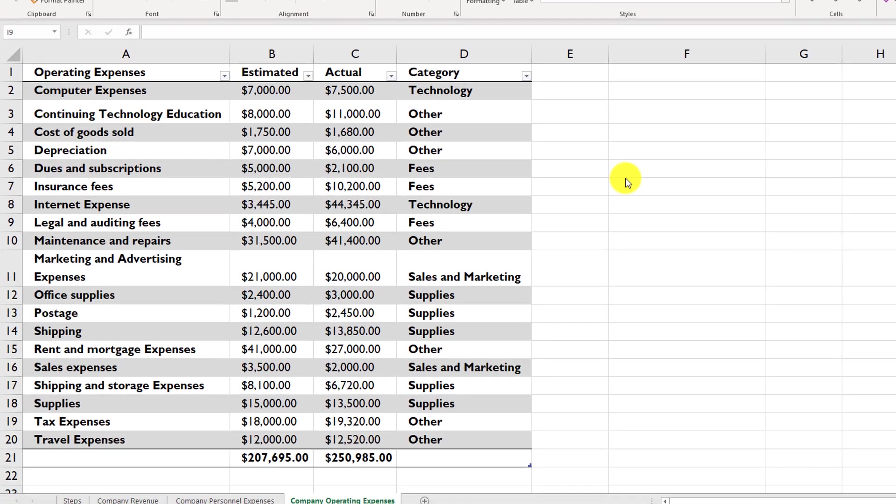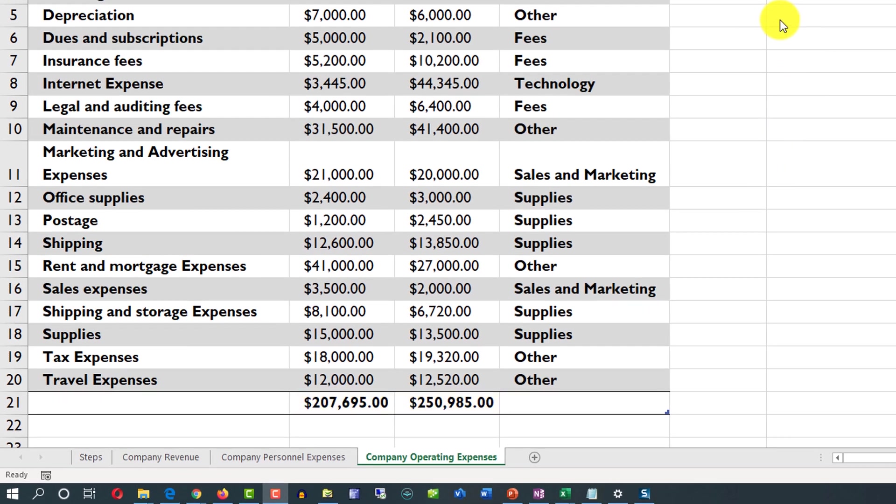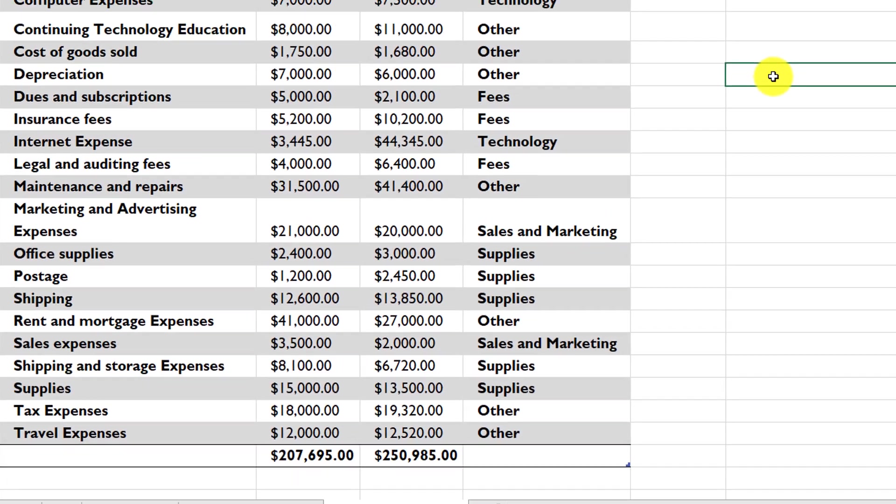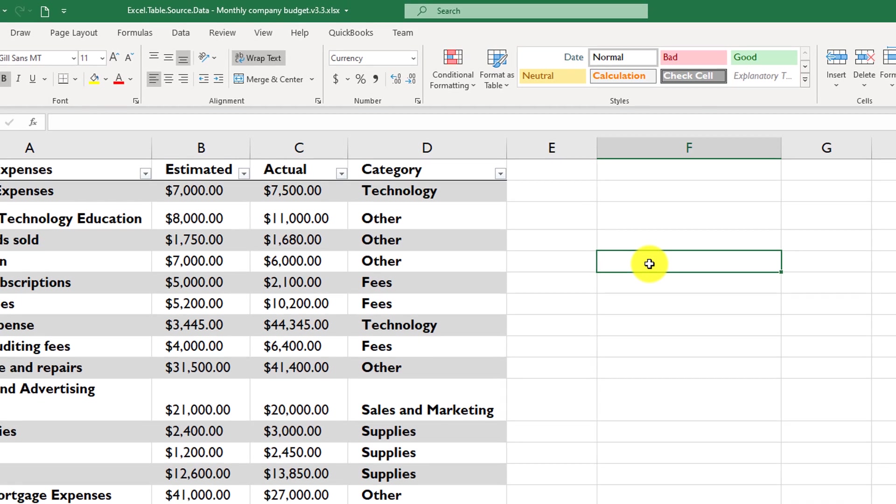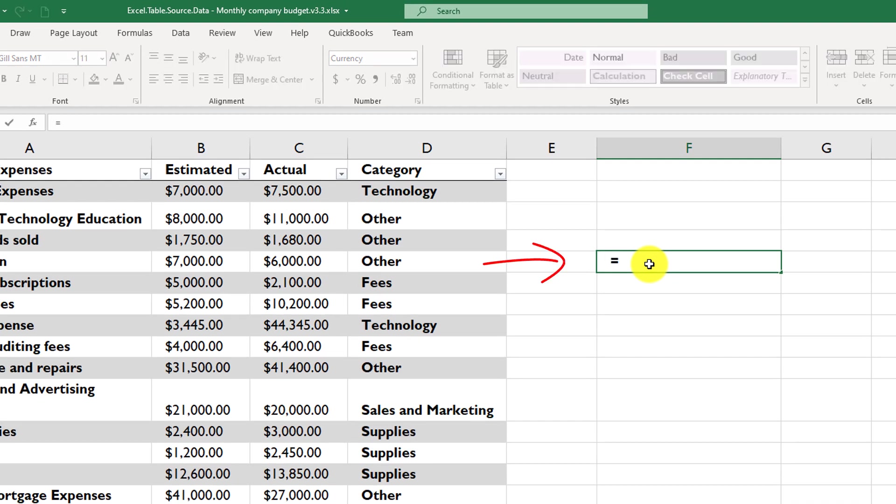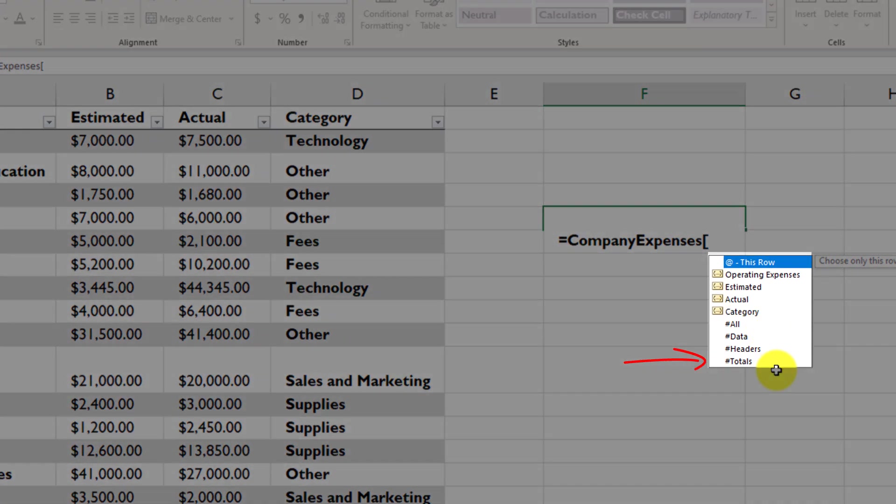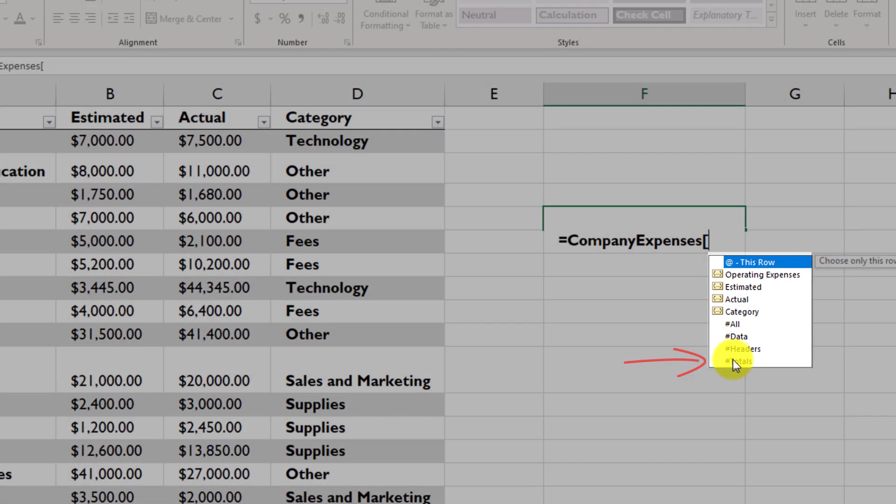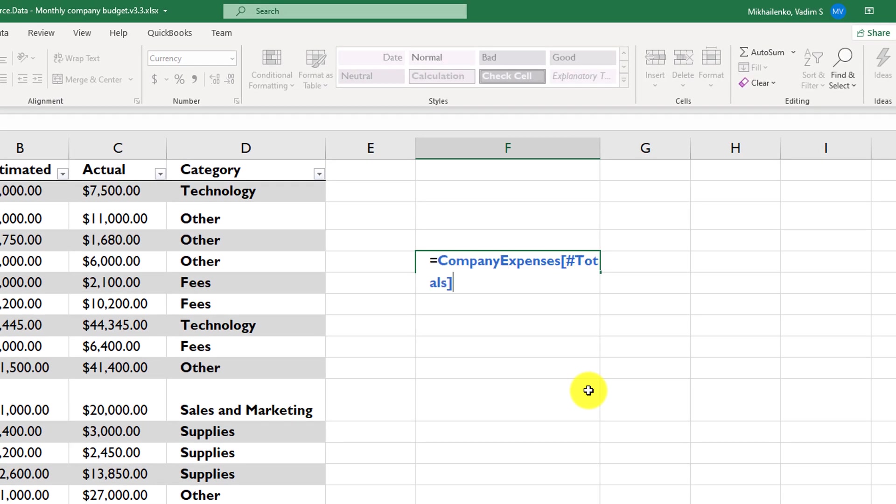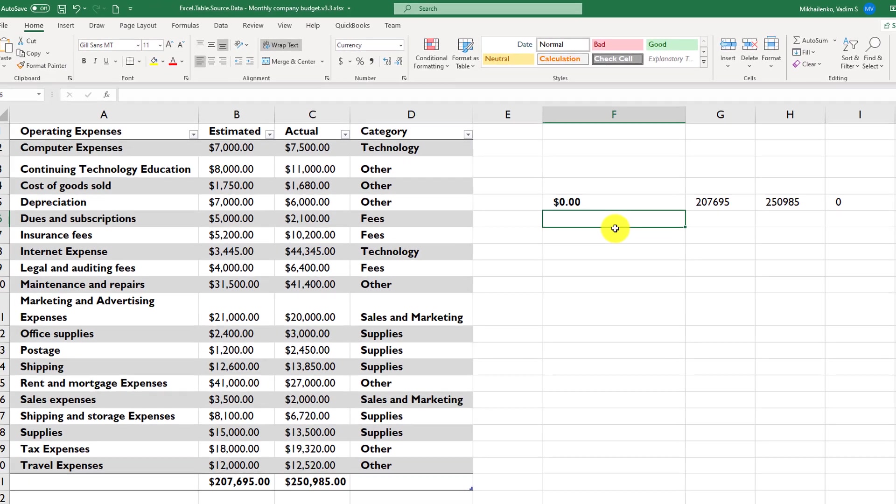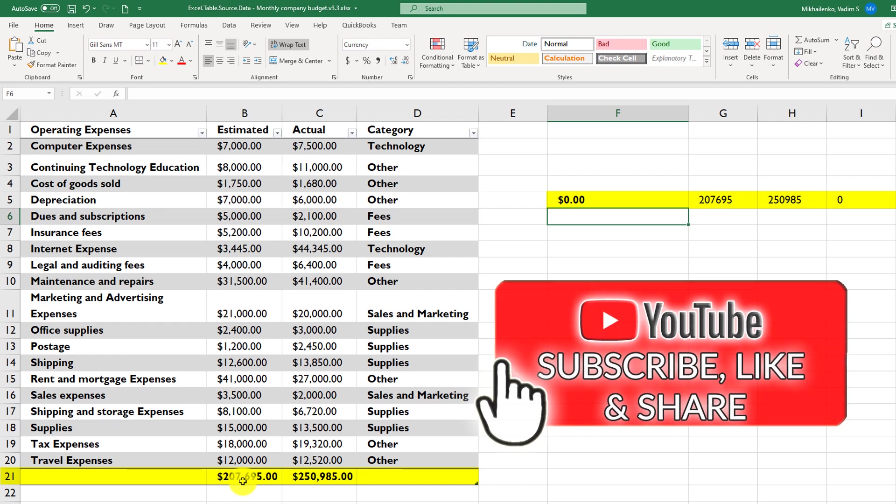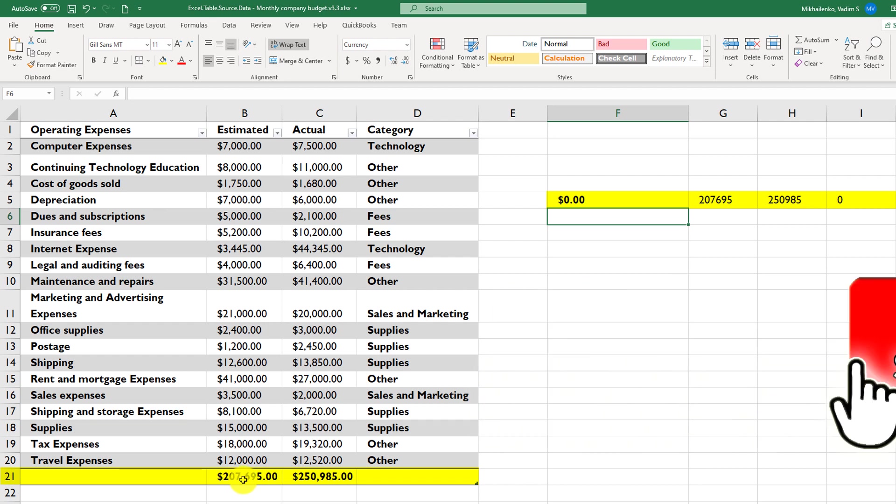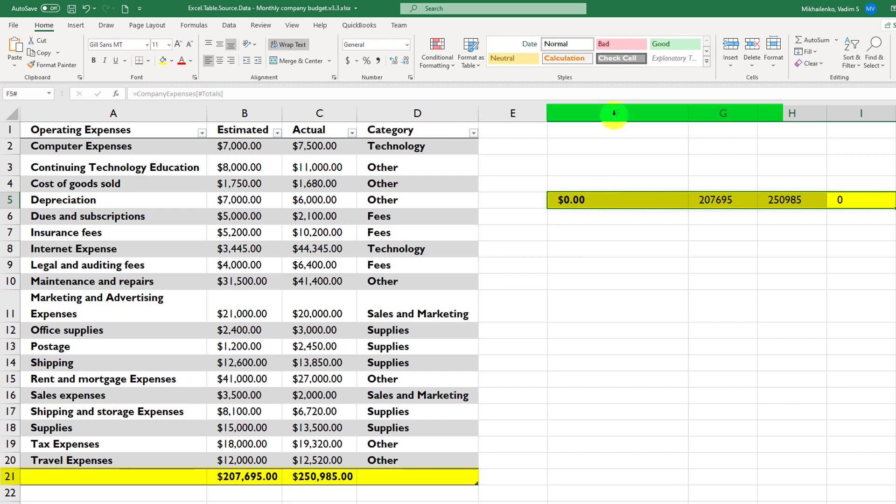Now, let's say that we need to reference these two values. To reference both values, you would need to type equal sign, name of the table, and then in square brackets, you would need to type totals, and then close the square brackets. And it brings the entire totals row. As you see, column A doesn't have anything. Column B has the total for estimated values, and column C has total for actual values. So it actually copied all four values from the totals row, starting from column F.